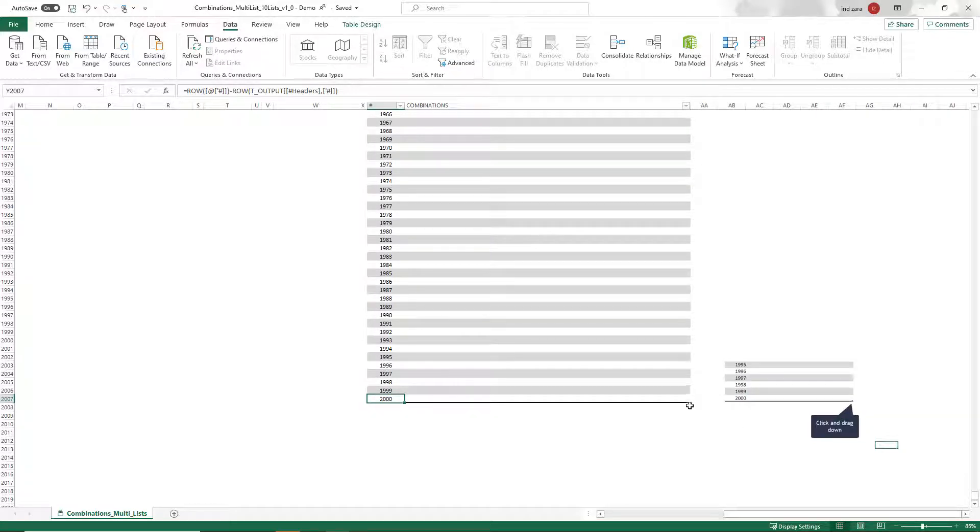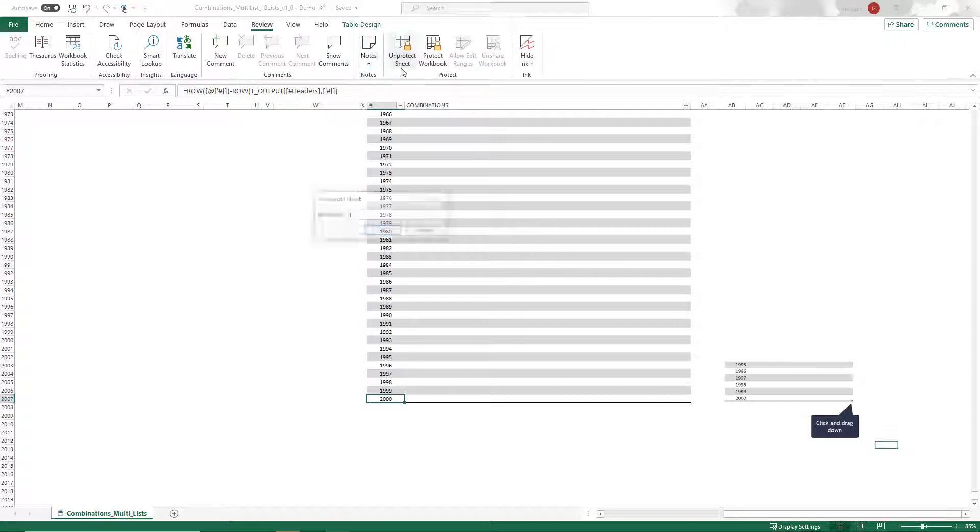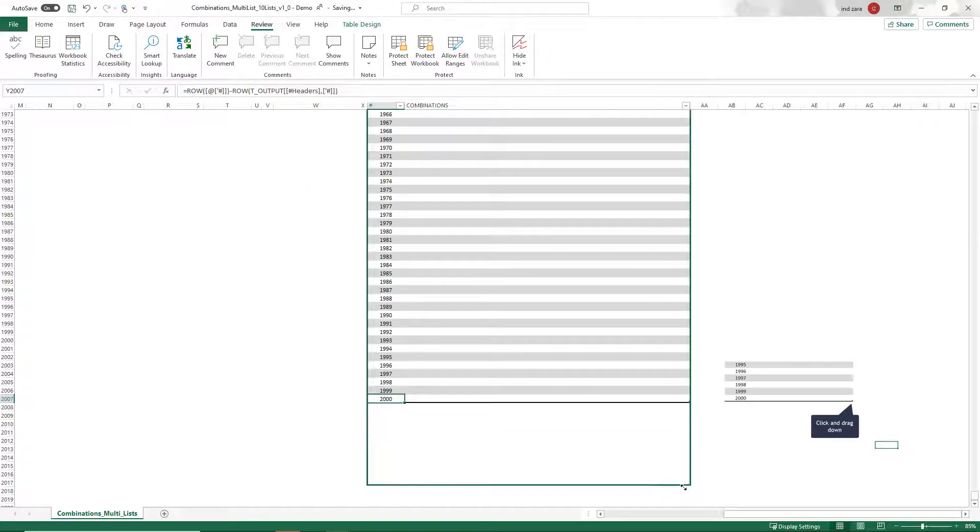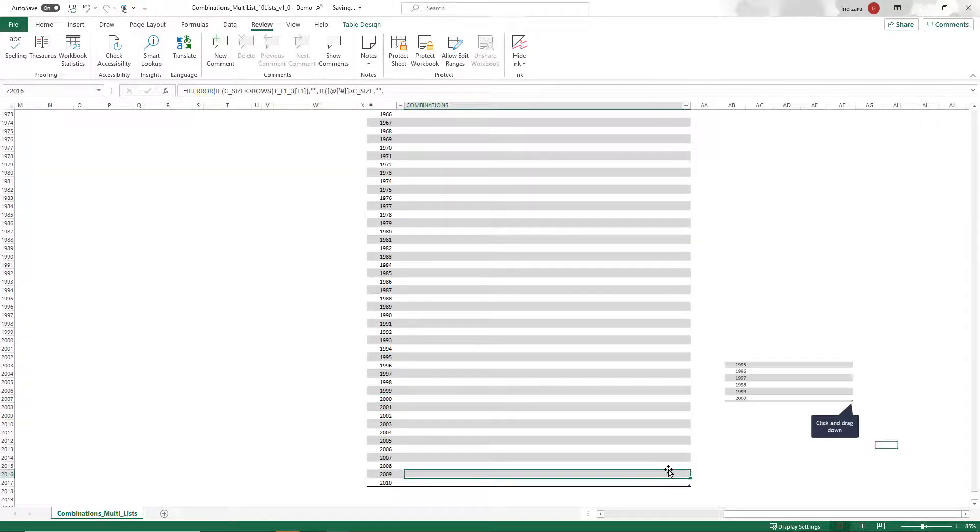In order to extend it, we have to unprotect the sheet. So I go here, unprotect, and I put my password Inzara. Okay. And then now I can extend it for more than 2000 combinations. So if your need is more than 2000 combinations, you have to come in and then expand this table.